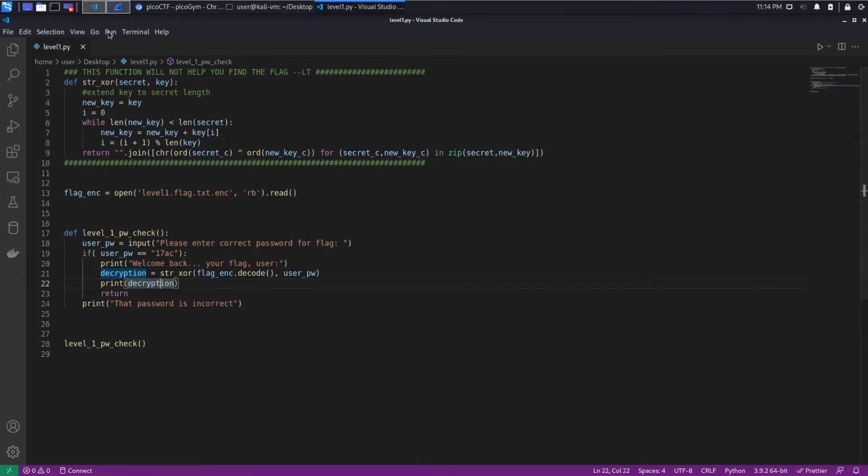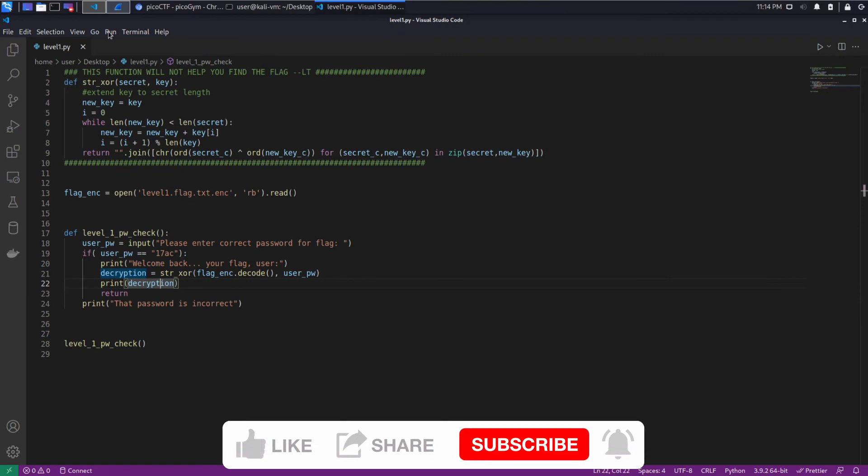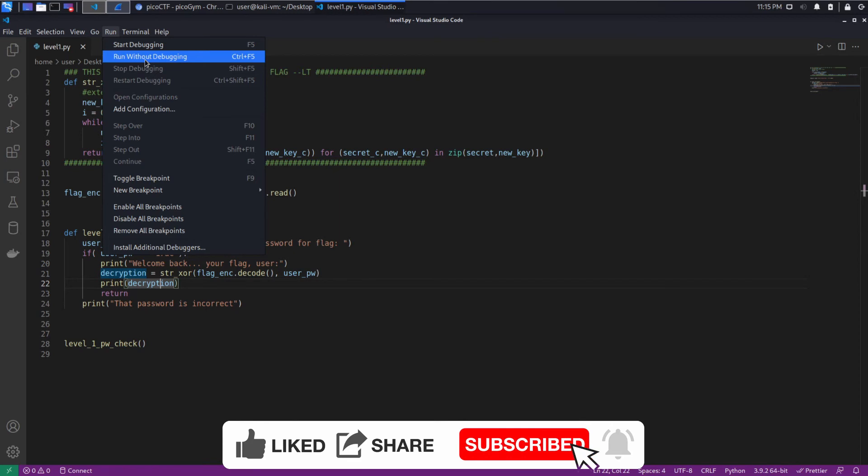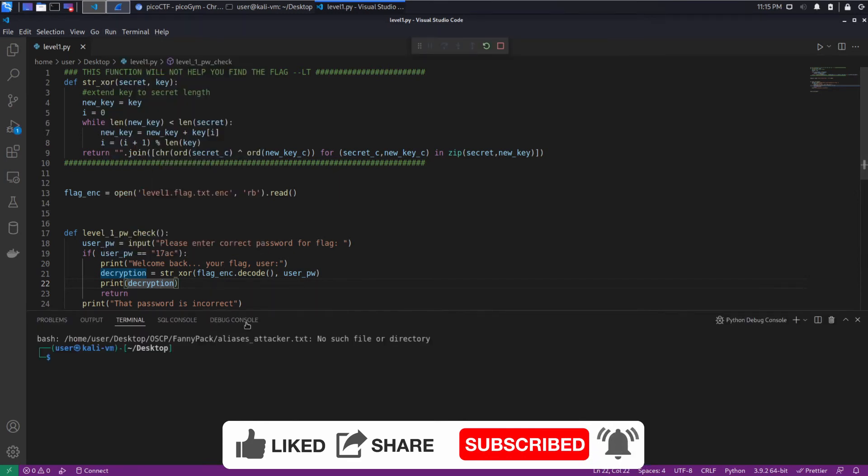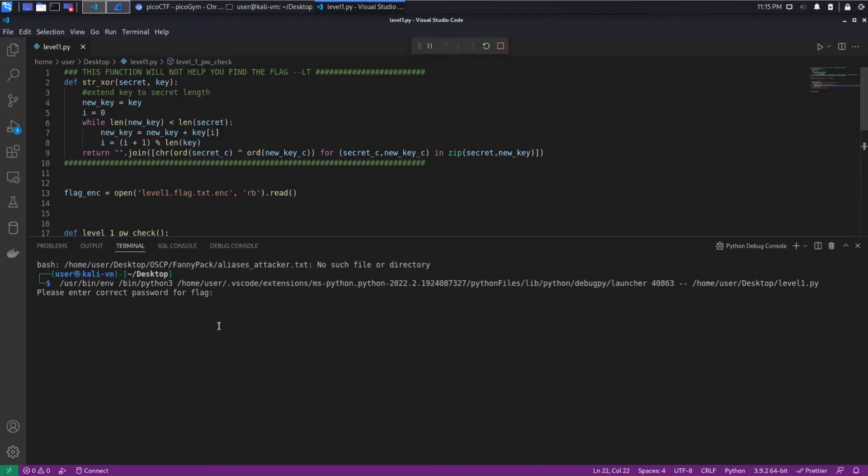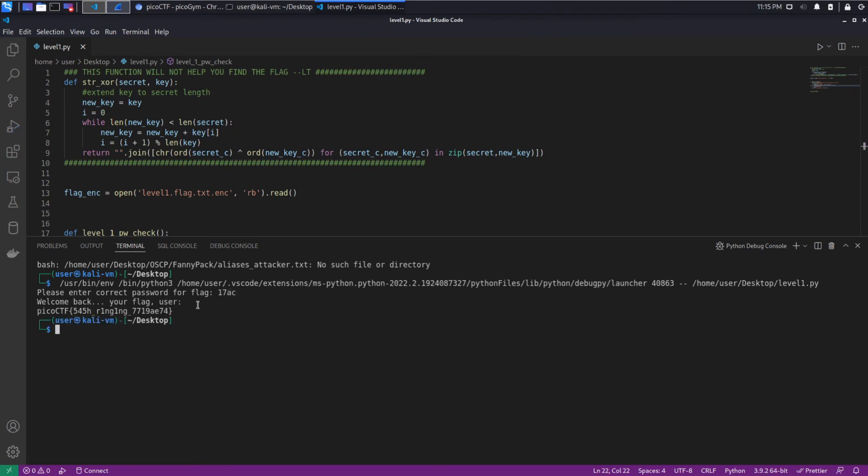So let's go ahead and let's run this now, giving it 17 AC. I'm going to run without debugging. This is the exact same as running Python 3 from the terminal, just a little nicer in here. I'm going to put in 17 AC. And you can see we get the flag.